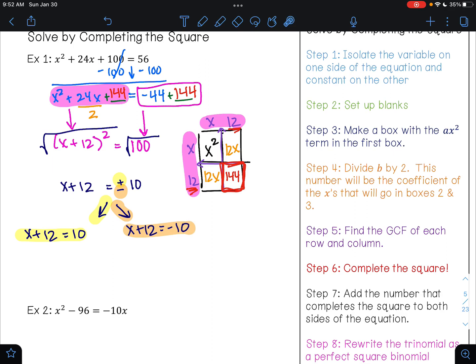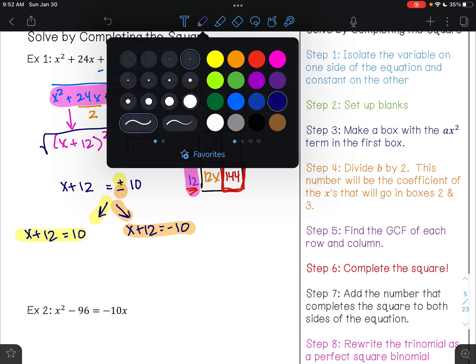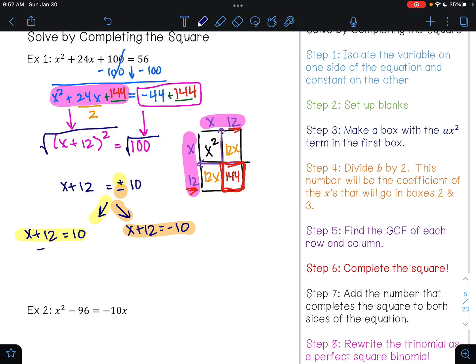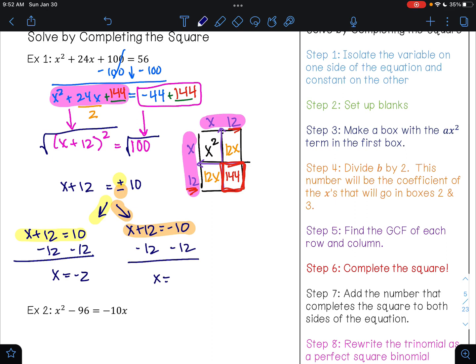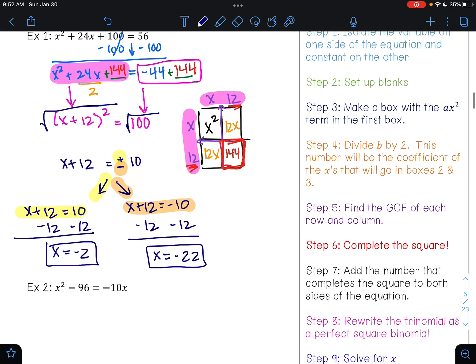The only thing that changed is that this is a positive 10 and this is a negative 10. This side of the equation did not change. So now I can solve this. To undo addition, I'm going to do subtraction and get x equals negative 2. To undo addition, I'll do subtraction and get x equals negative 22. So these are my two solutions. I know that's a lot the first time you see it, so let's go ahead and try another example.